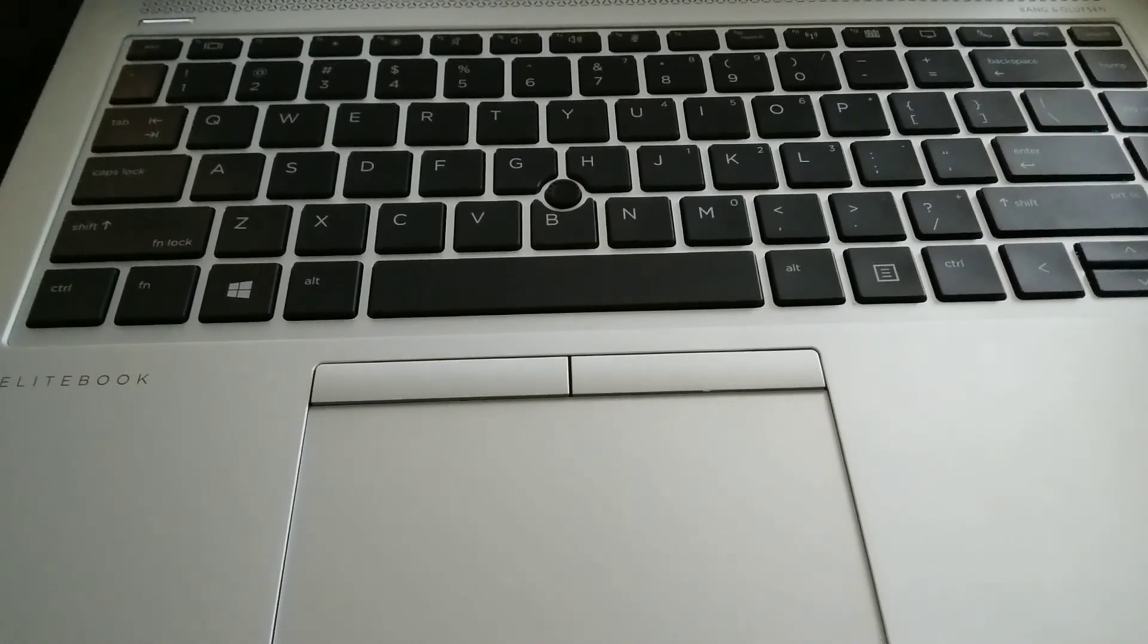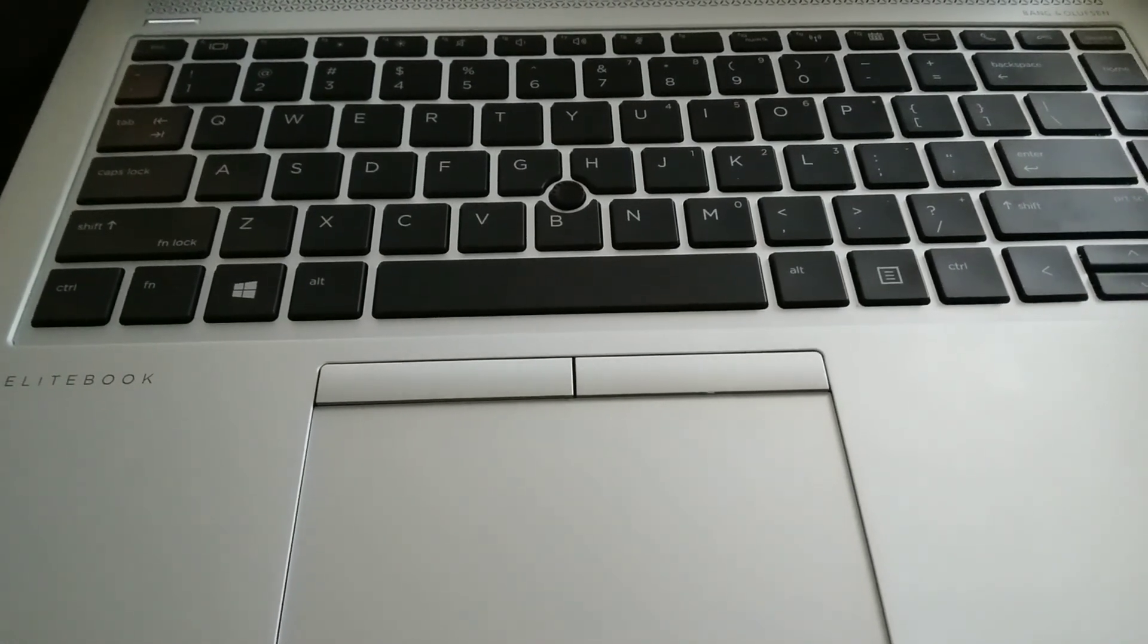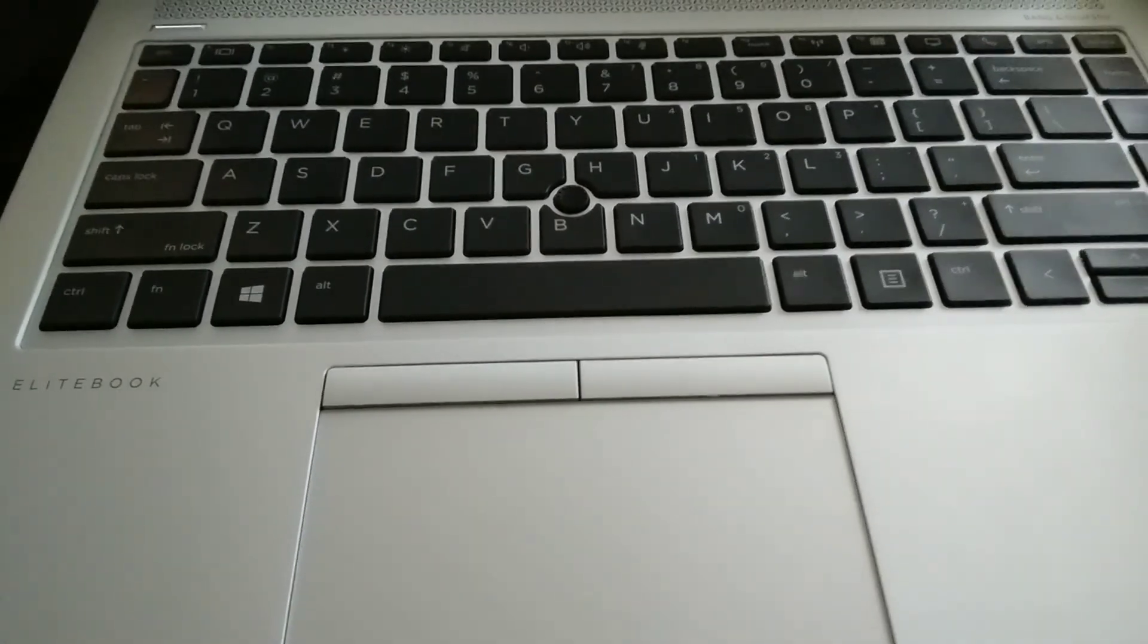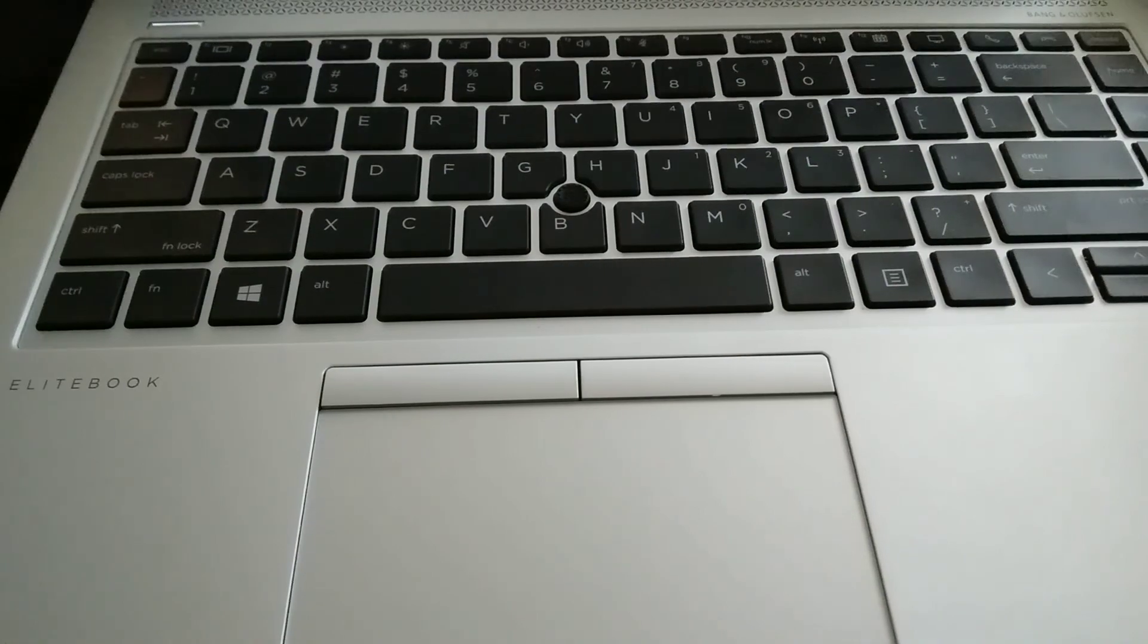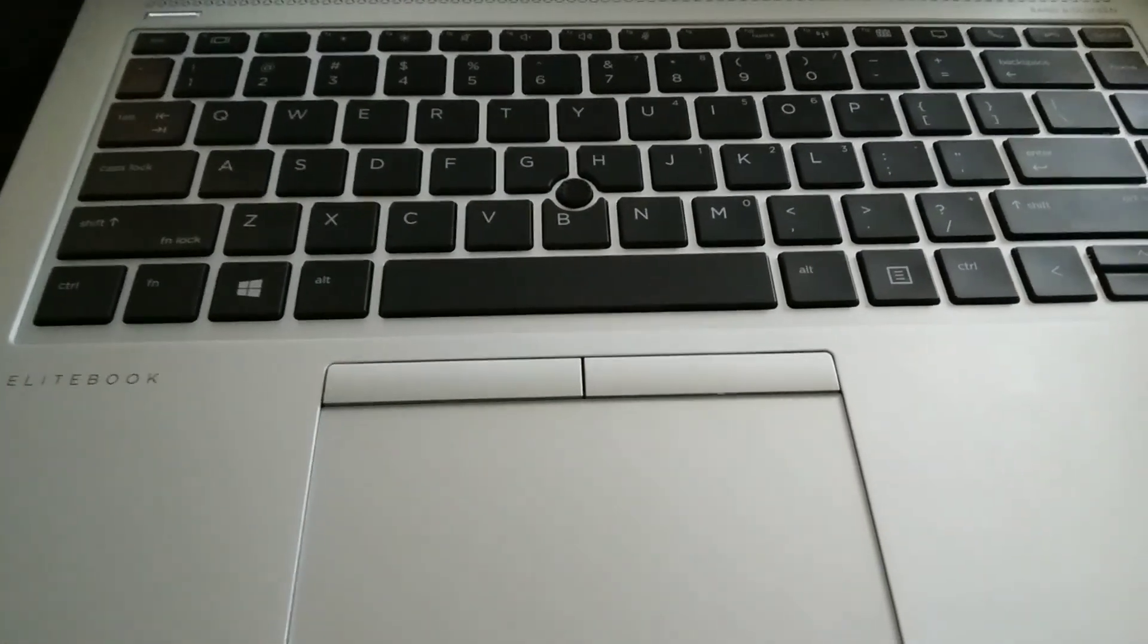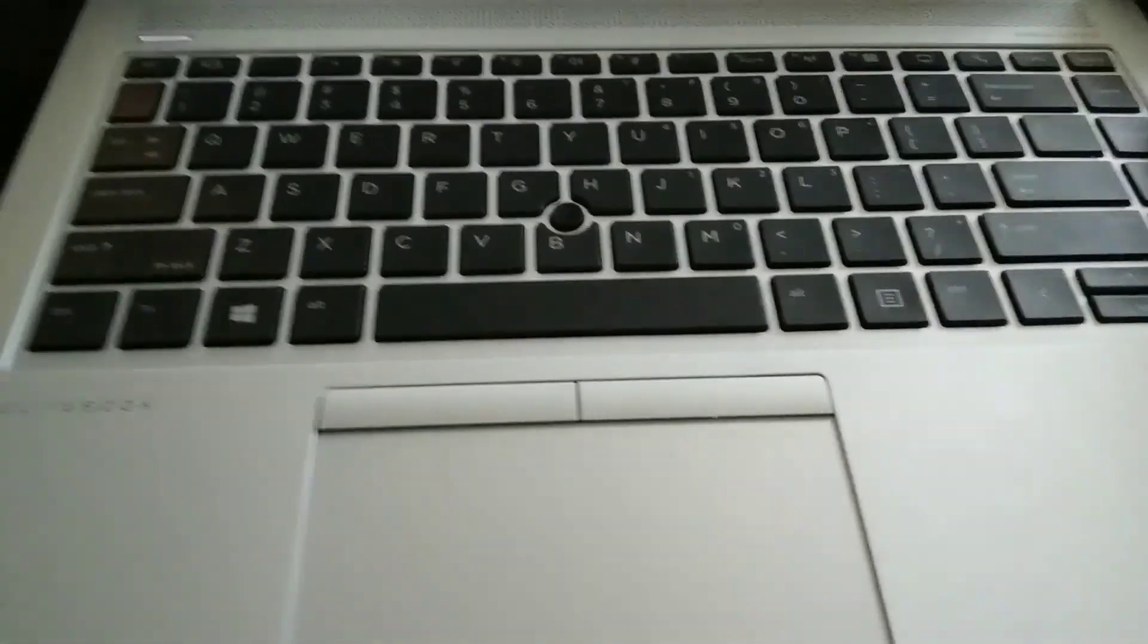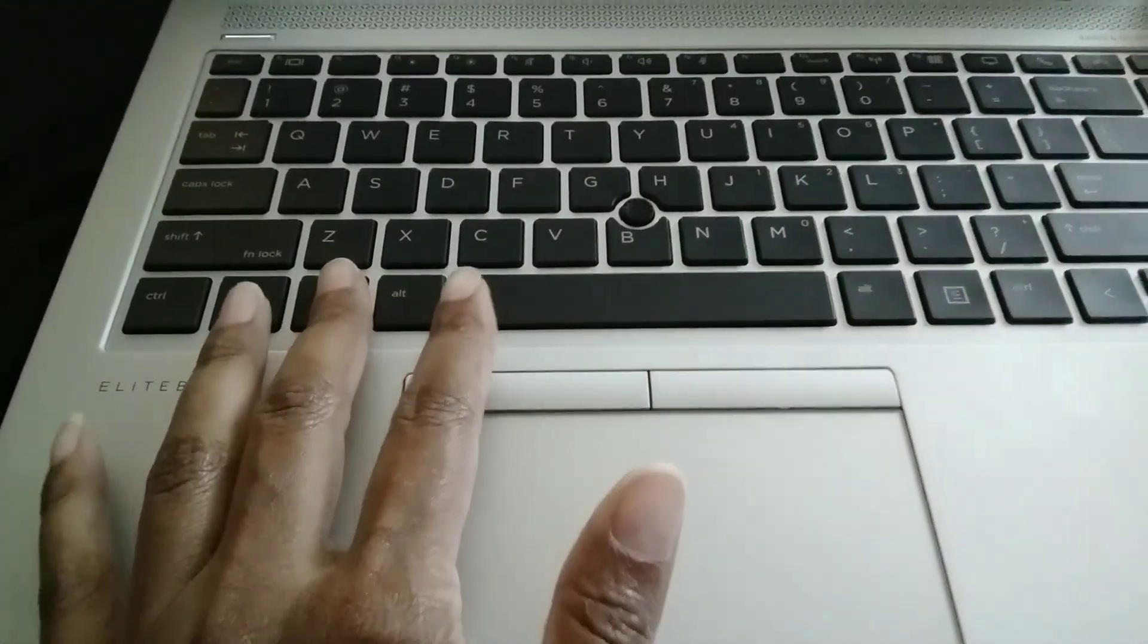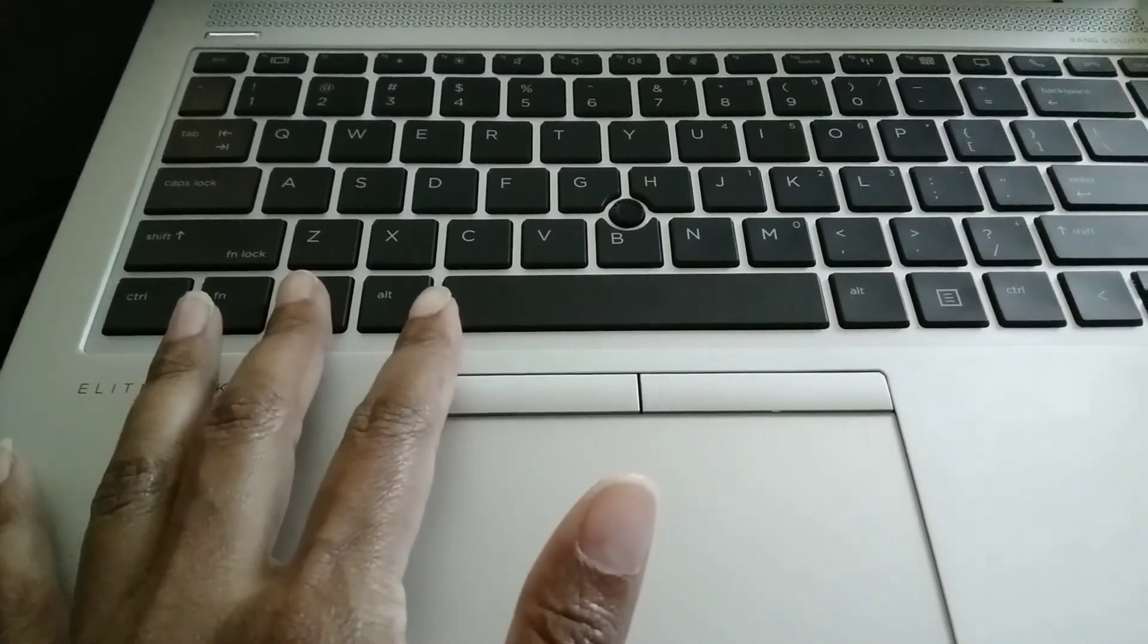I just figured out how to screenshot on an EliteBook HP. So what you do is click the Windows key, FN, and then you will click the shift key which has the PRT screen on it.